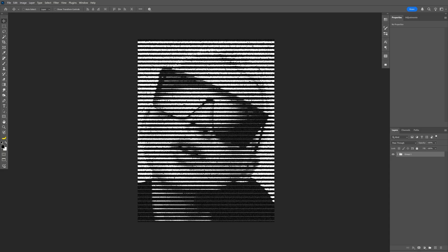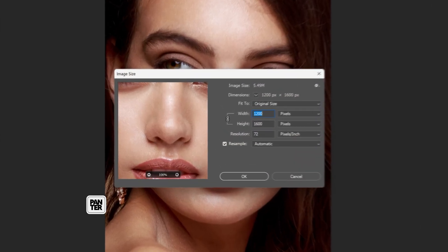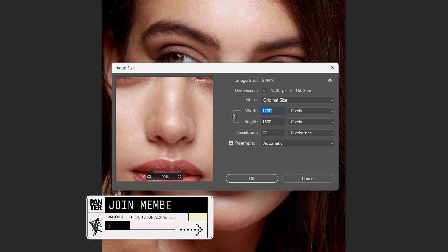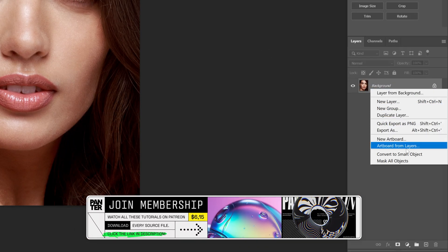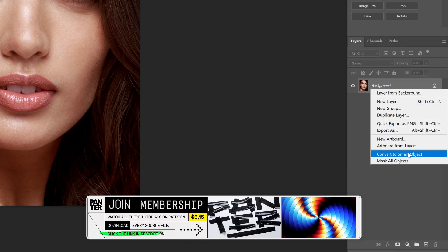Let's take a look at how to make some grungy halftone line effect here in Photoshop. I'm gonna go with this artboard size. Now let's go and convert the layer into smart object.